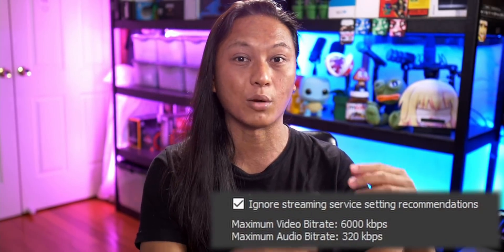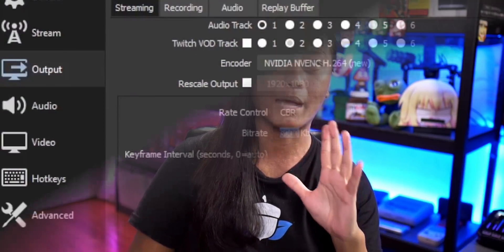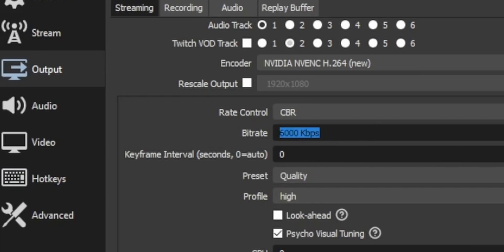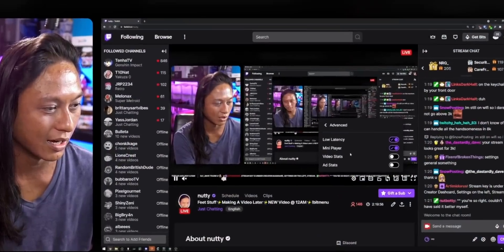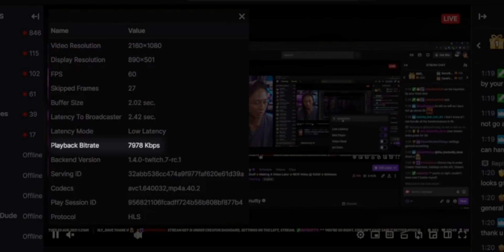Now that you understand bitrate and transcoding, let's circle back to that checkbox. If Twitch says the maximum bitrate they support is 6,000 kbps, what happens if you stream above that? Based on a lot of research - Reddit, the OBS Discord - the actual limit is about 8,000 kilobits per second. I set my bitrate to 8,000, my viewers can watch just fine, they have full access to source quality at 1080p60 plus all transcoded resolutions.